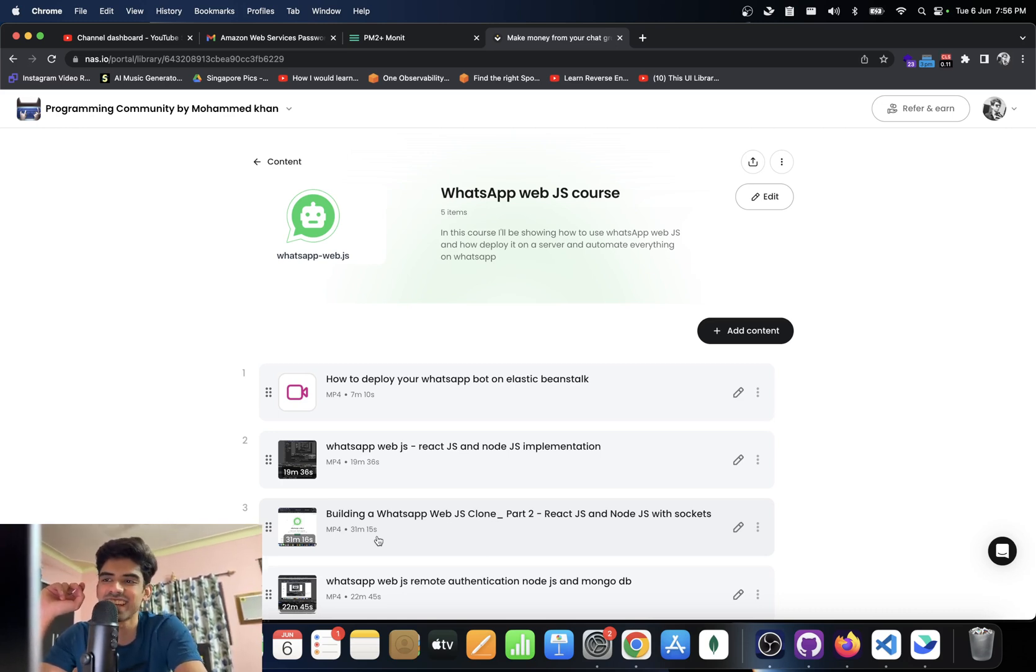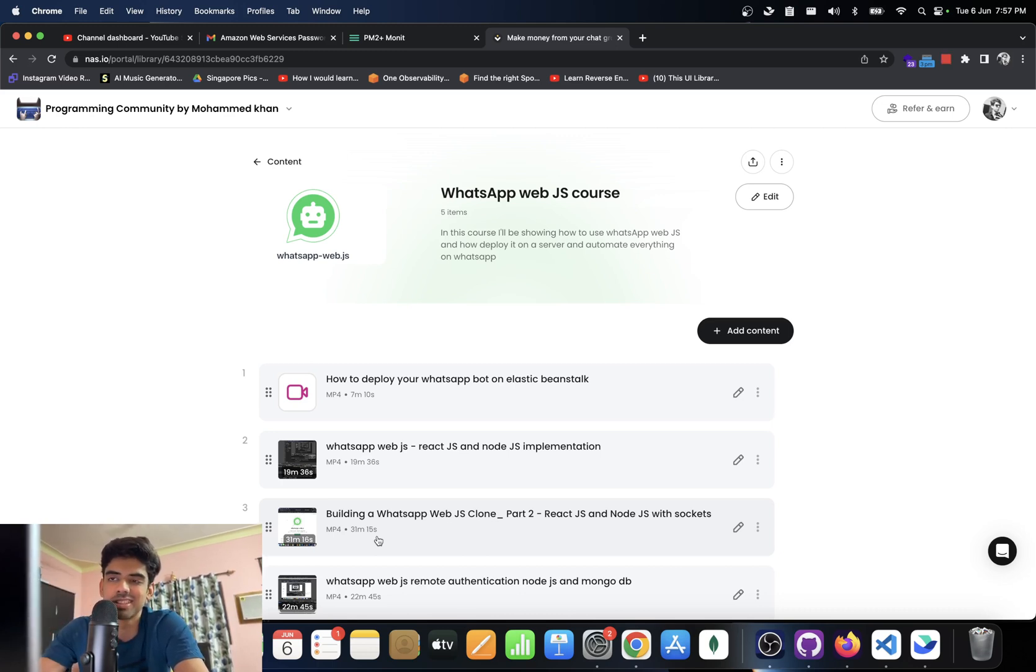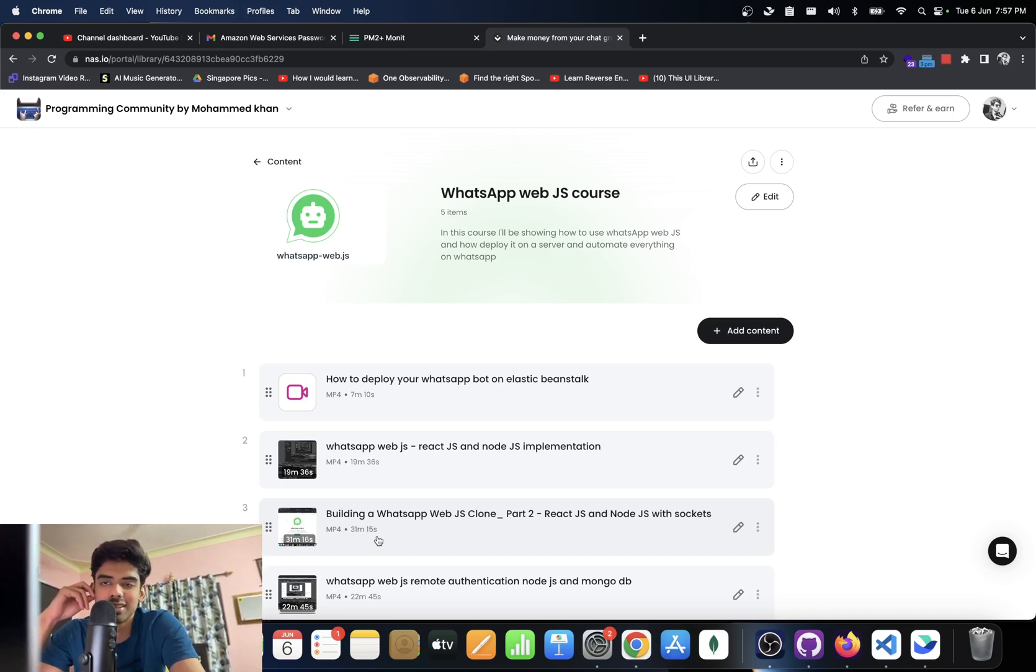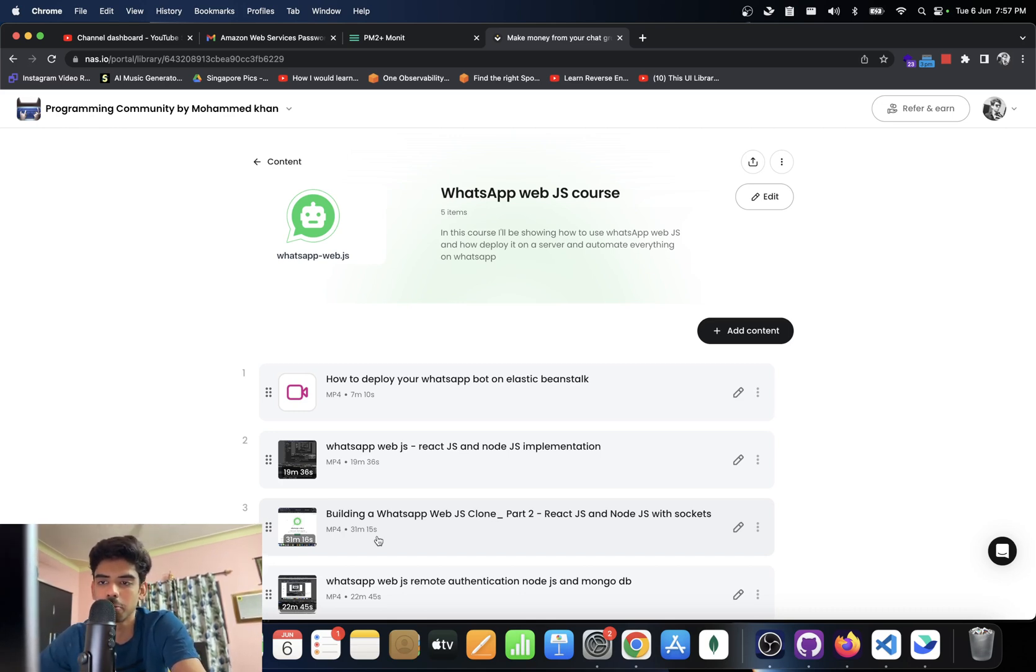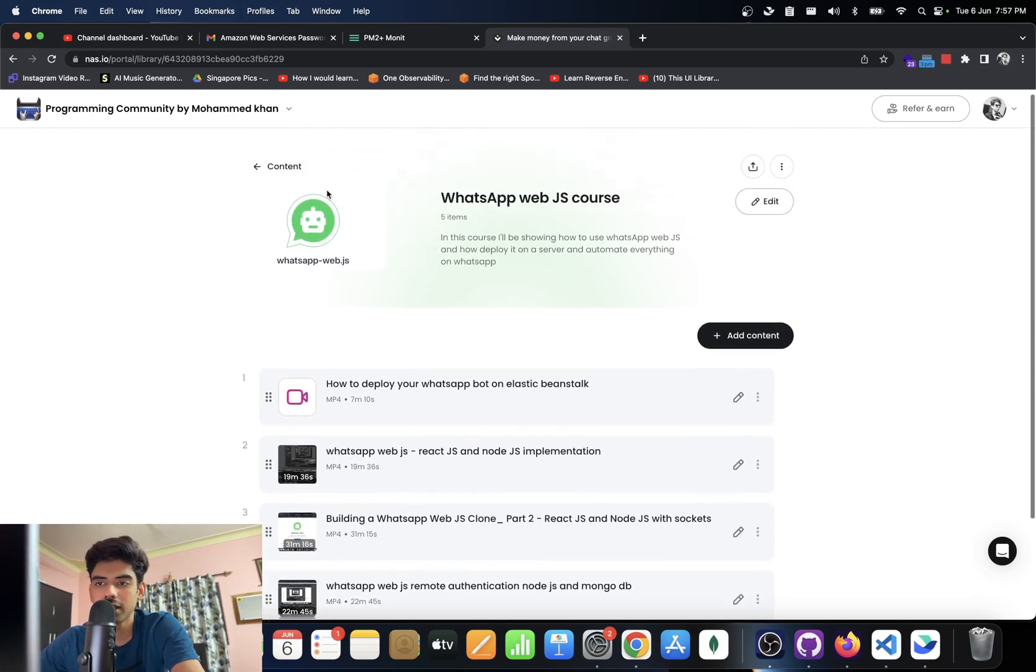And just set up PM2 according to what you just think. There's some basic setup that you have to do for PM2, and yeah that's essentially it. That is all you need to deploy your bot to elastic beanstalk.